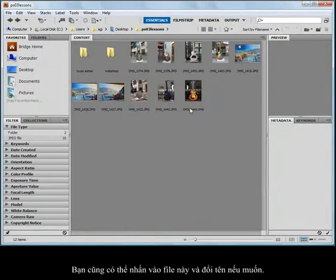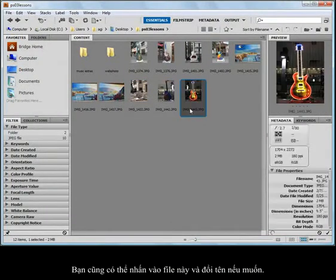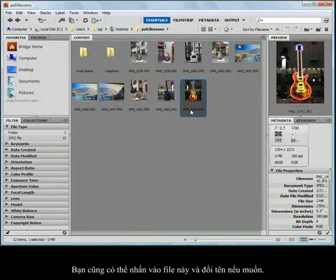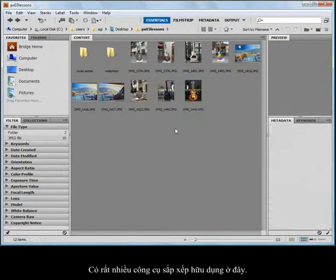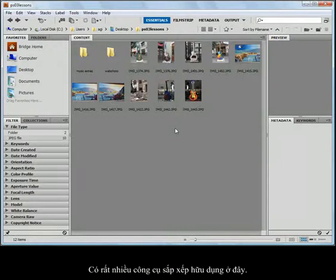You can also just simply click on these files and you can rename them at this time if you want. A lot of helpful organizational tools built right into here.